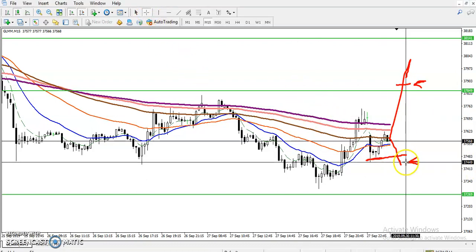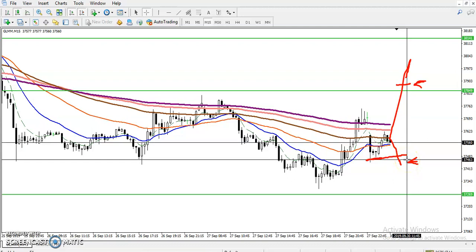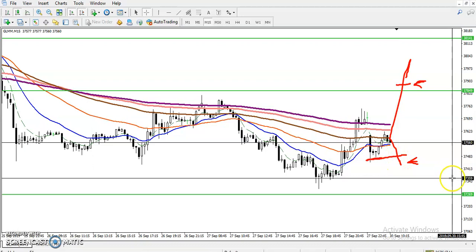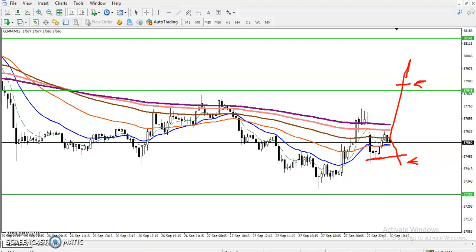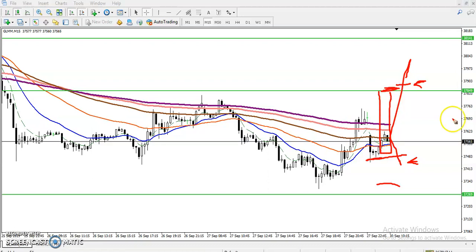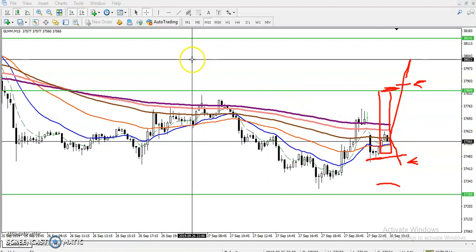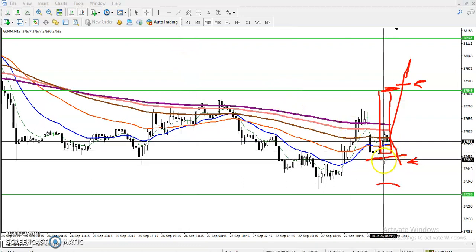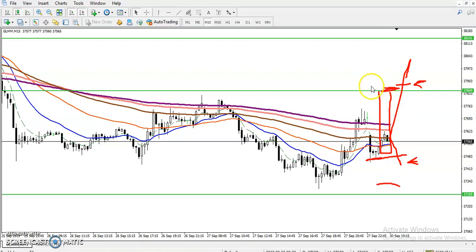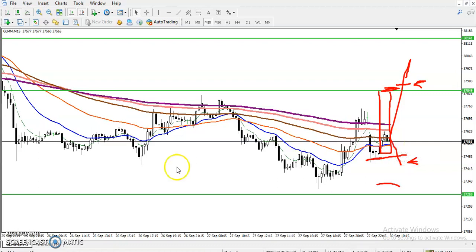For the sell, if they break the lower point around 3746.0, we will start selling below that area and the target will be somewhere here — about 140 points. For the buy, I'm not interested to enter within this range, so I'll buy above this area. I hope you enjoyed this video — if you like it, please like and subscribe. Thanks for watching.